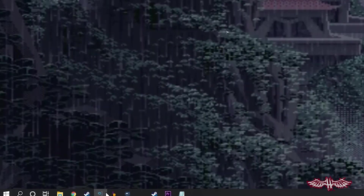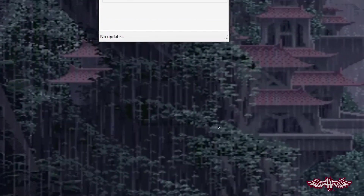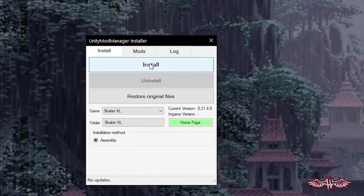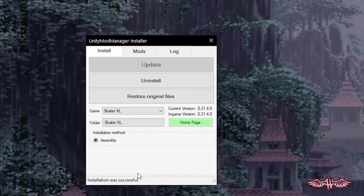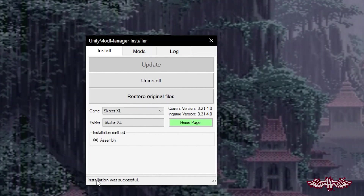Important side note: if you already had Mod Manager and some mods installed before switching to the new version of the game, the new update will uninstall Mod Manager. Simply open it back up and hit Install, and you'll be fine.